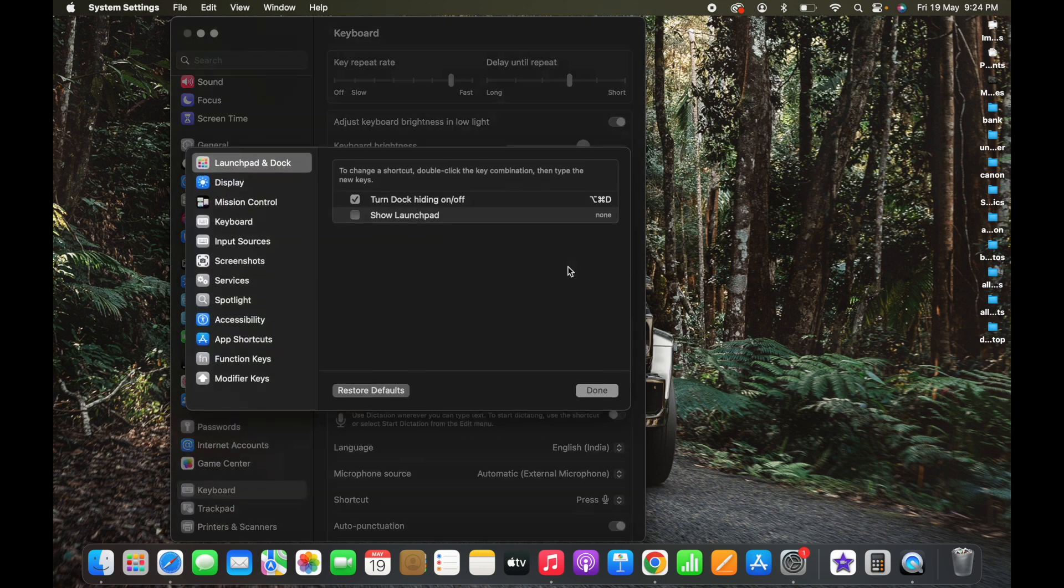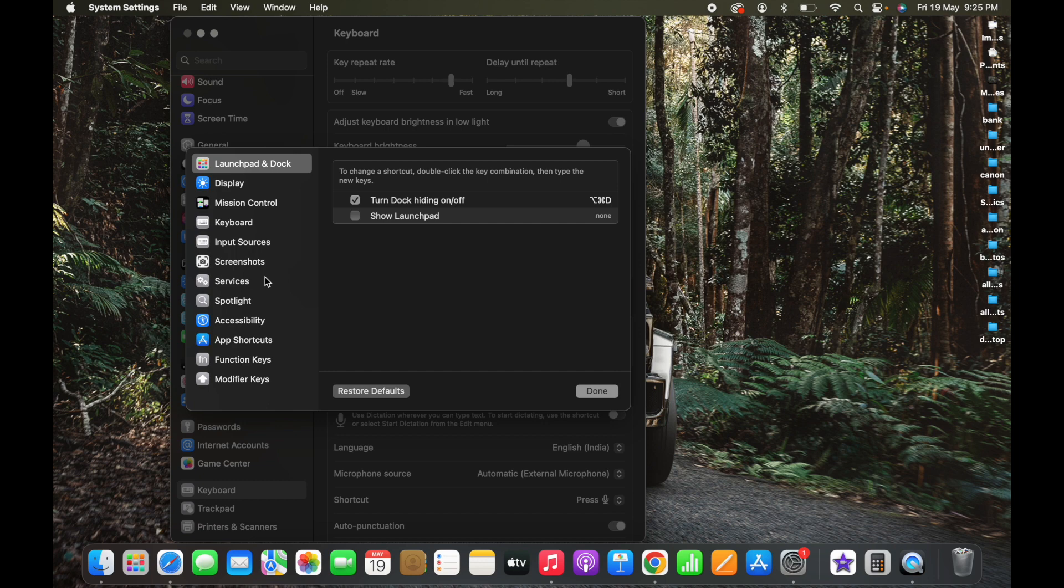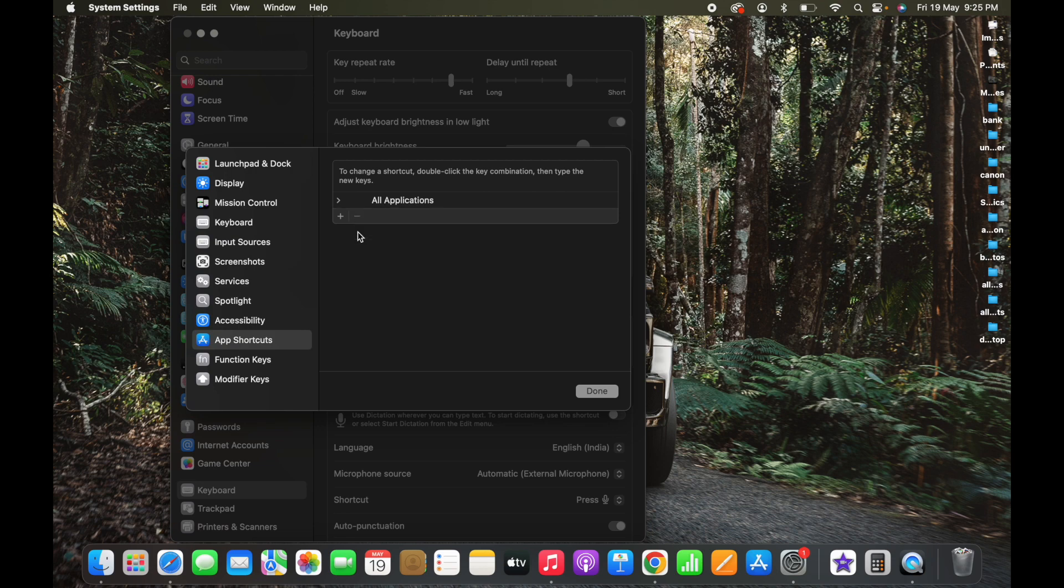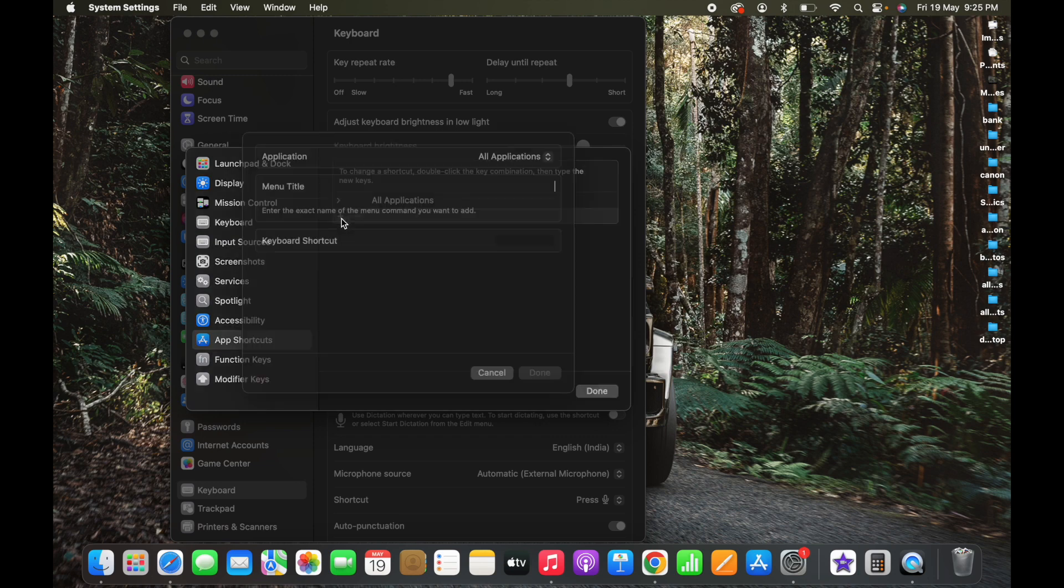Once you click on Keyboard, you can see the Keyboard Shortcuts here. Just click on Keyboard Shortcuts. What we're going to do is create an app shortcut. Click on App Shortcut. Once you click on App Shortcut, you can see I have created a shortcut for Safari already. I'm gonna delete that one and create from scratch. Click on Add.